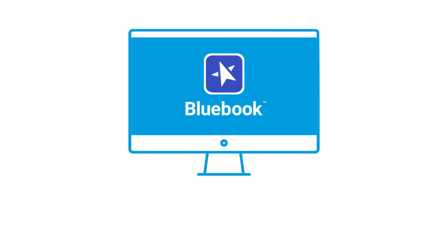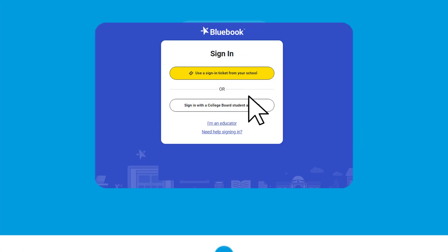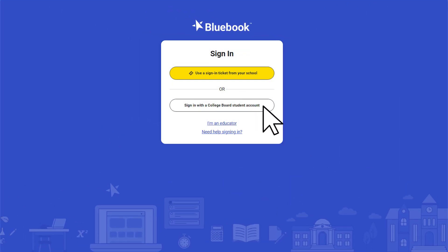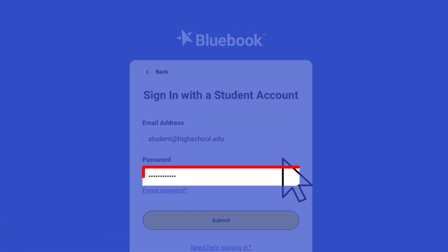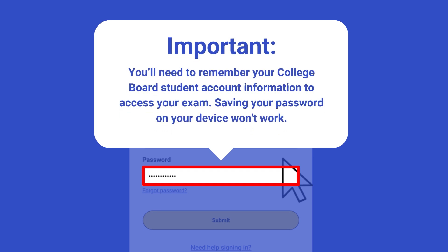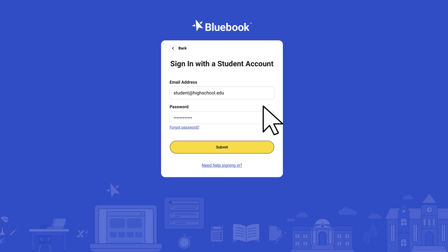On exam day, students taking a hybrid digital AP exam will launch Bluebook from their testing device. Bluebook is the same app used by students who take the SAT and PSAT related assessments. For AP testing, students must remember and manually enter their College Board account information to sign into Bluebook. Saved passwords on their devices will not work. Once logged in, they follow a check-in process and the proctor's instructions to begin the exam.